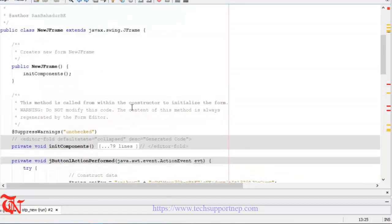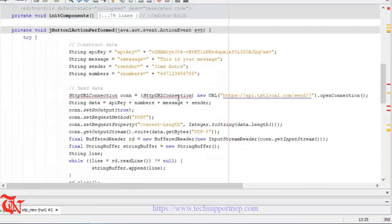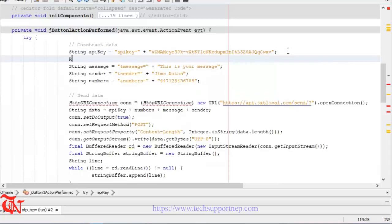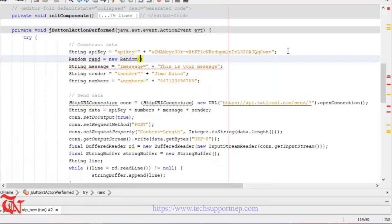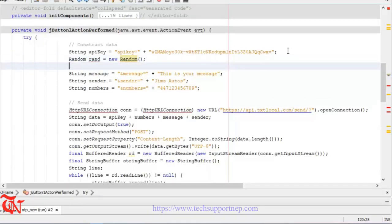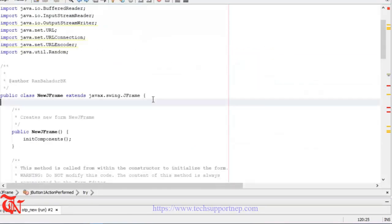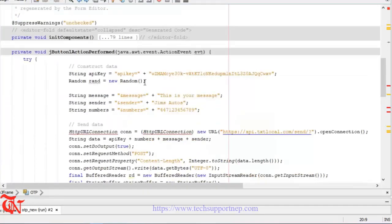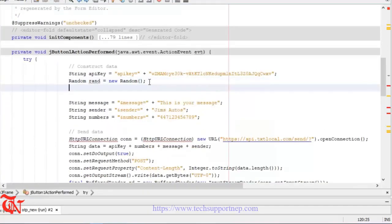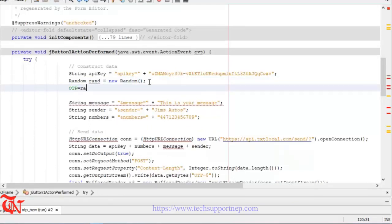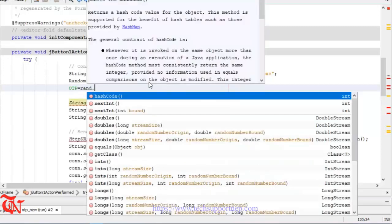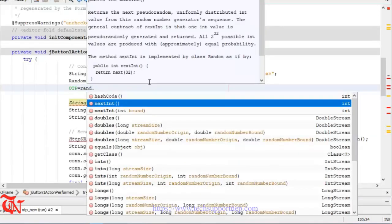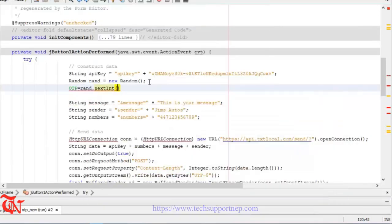Now here, Random rand = new Random. We need to store the generated random number in some variable. First of all, let me define one global variable: int OTP. I am going to store that generated random number in this variable: OTP = rand.nextInt, and here goes the range. This will give value from 0 to 9999999.